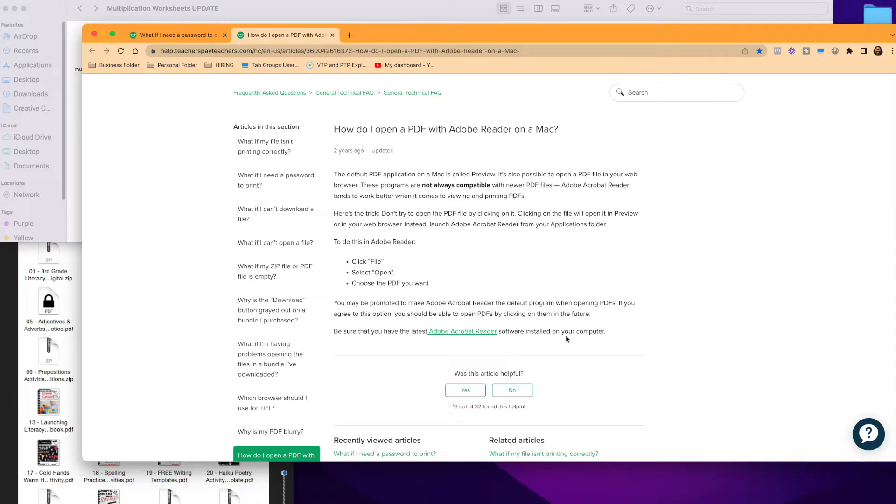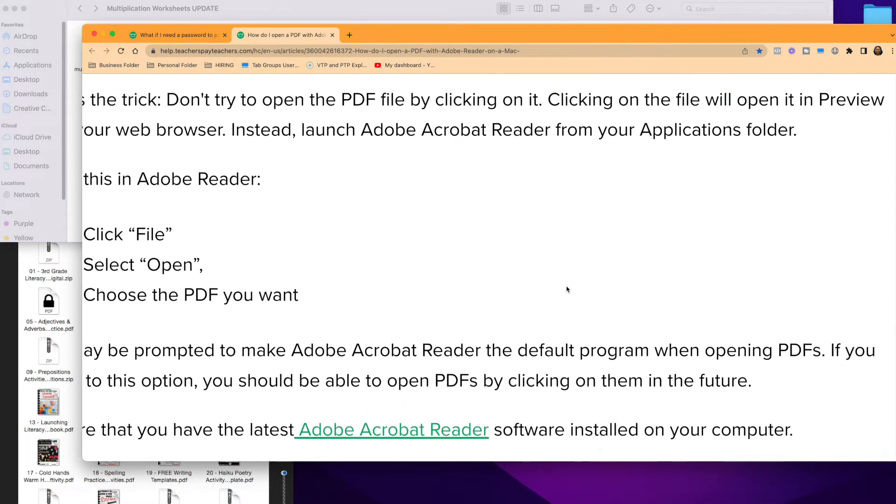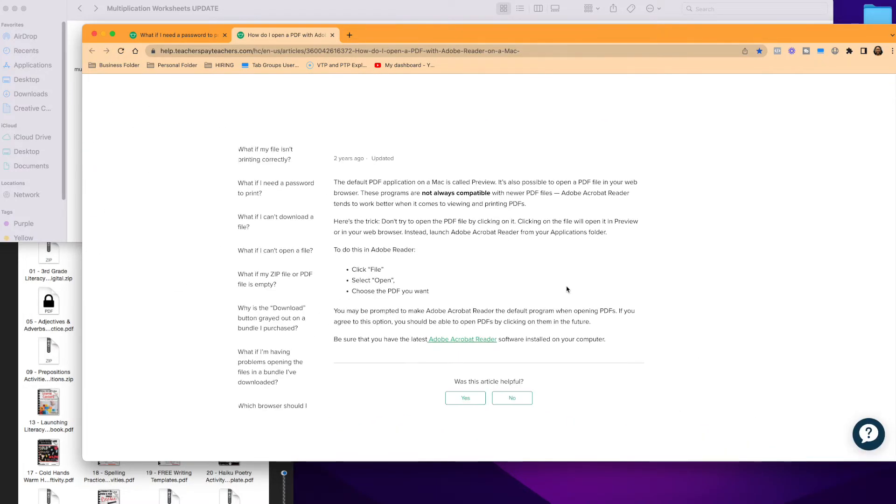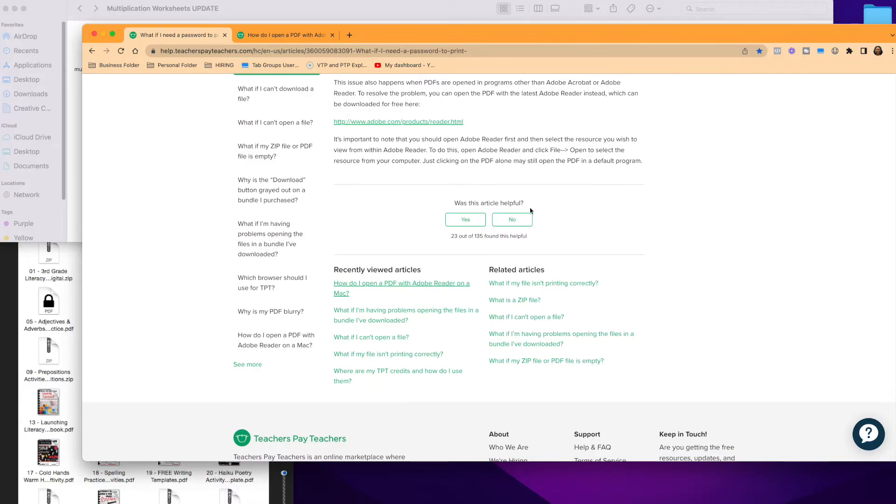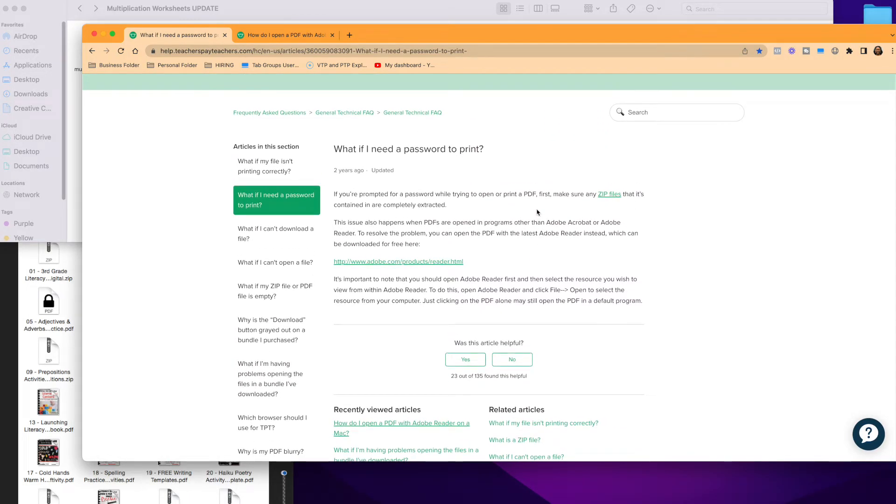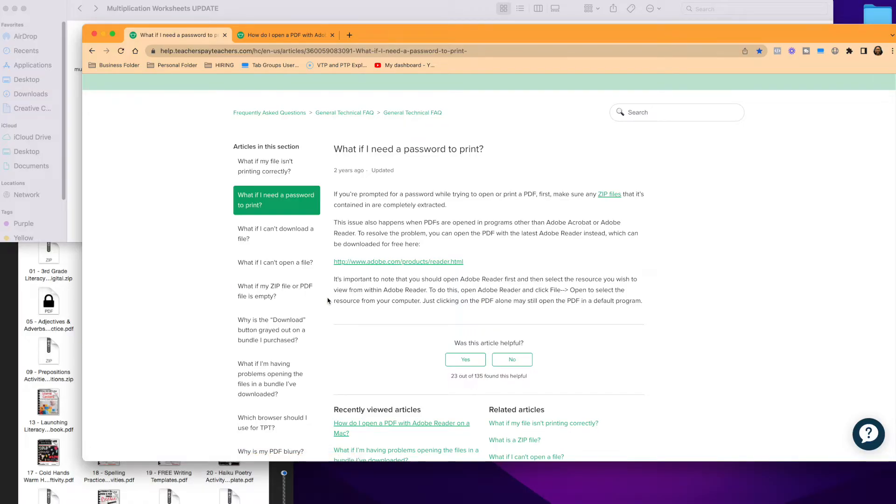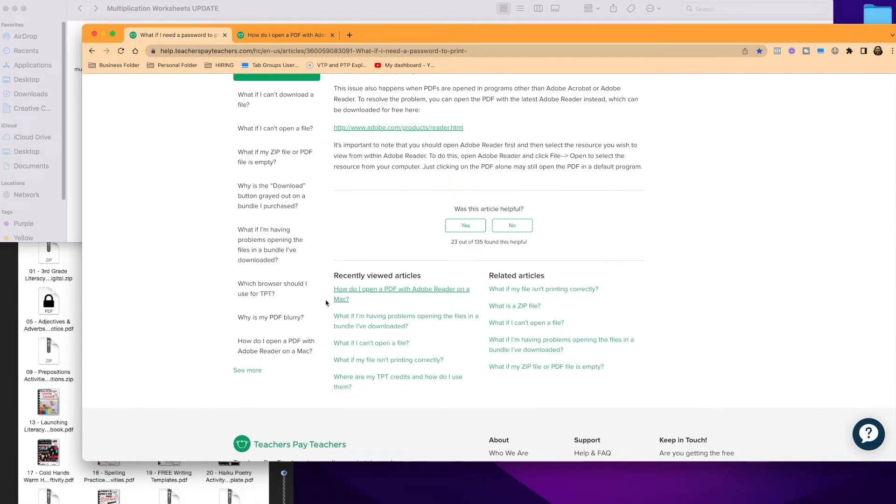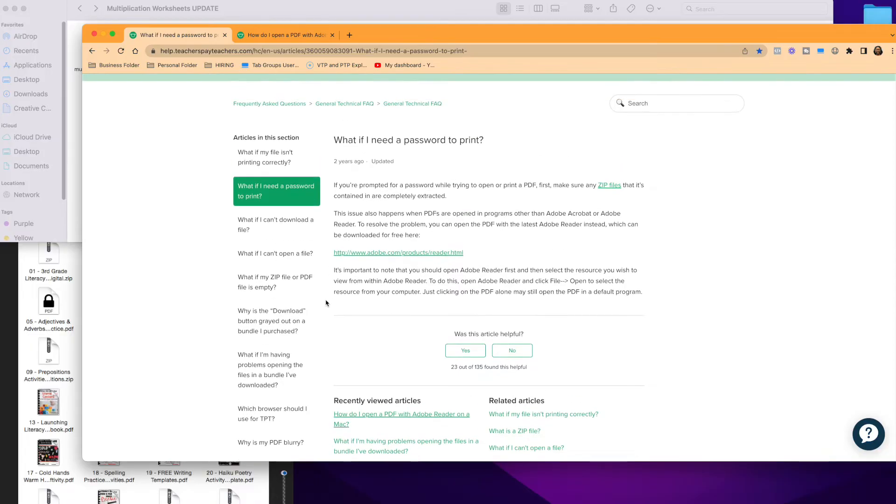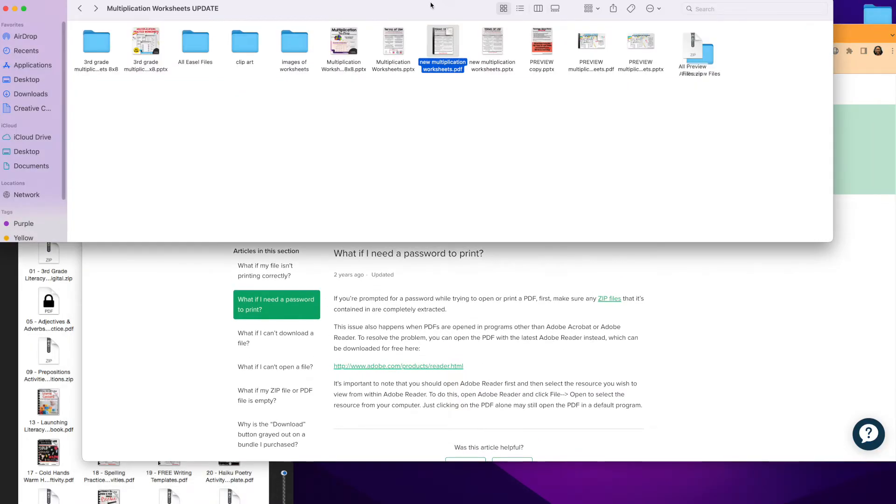That's how you're going to be able to open your PDFs without having a password. You also can come here to this section if you're having any issues with opening or printing your PDFs. They have all these steps that you can follow and they're pretty easy to follow these steps. I have the links for these in the description box below.